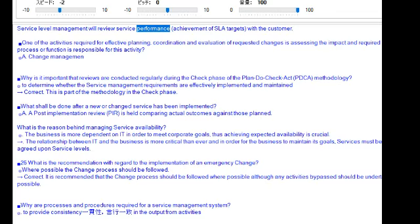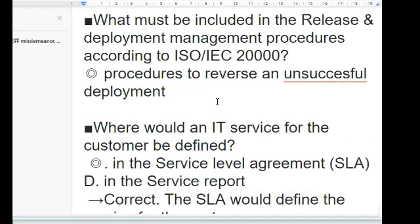Service level management will review service performance and achievement of SLA targets with the customer. One of the activities required for effective planning, coordination, and evaluation of requested changes is assessing the impact and required resources. The process responsible for this activity is change management. Reviews are conducted regularly during the check phase of the Plan-Do-Check-Act (PDCA) methodology to determine whether the service management requirements are effectively implemented and maintained.